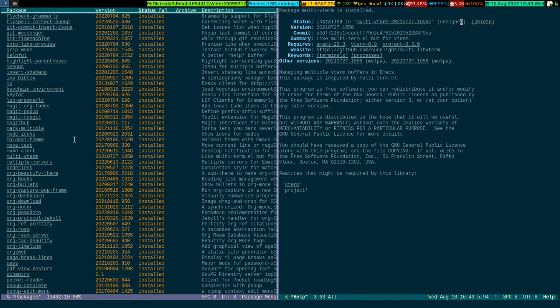I have installed this package and I have bound some keys — go to the previous terminal, go to the next terminal, open a dedicated terminal, rename a terminal. These are the very common operations, so I have bound dedicated keys for each and every operation.